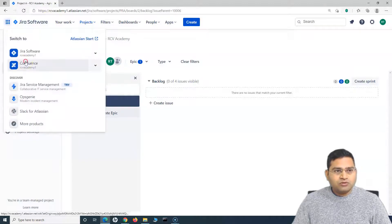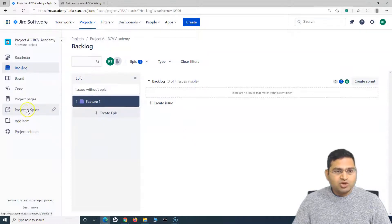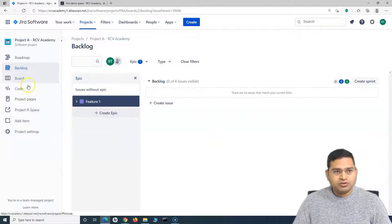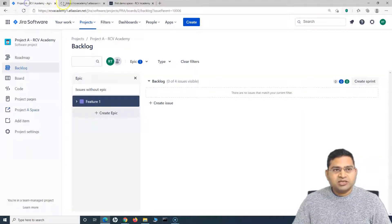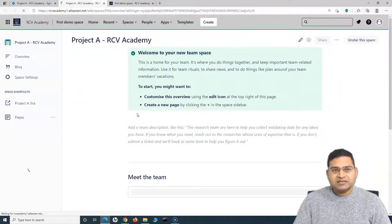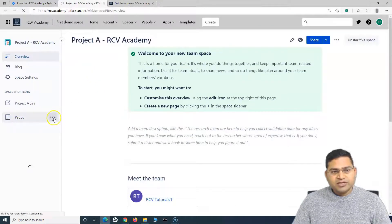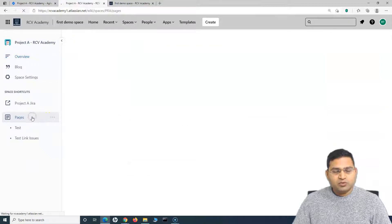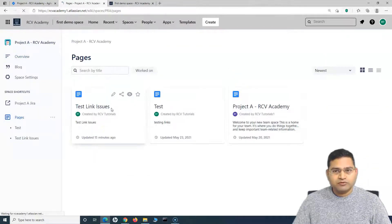I'll switch to the Confluence page. This is the Project A space that we have already linked in a couple of previous tutorials. I can go to this particular space, which is basically mapped to this particular project. This space is the one we have considered relevant for this project.